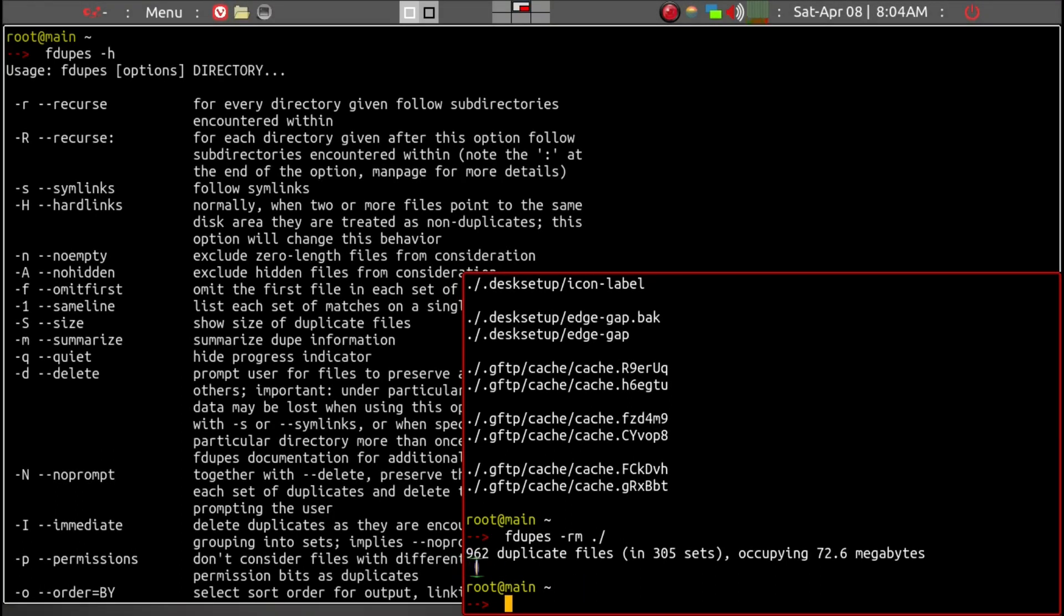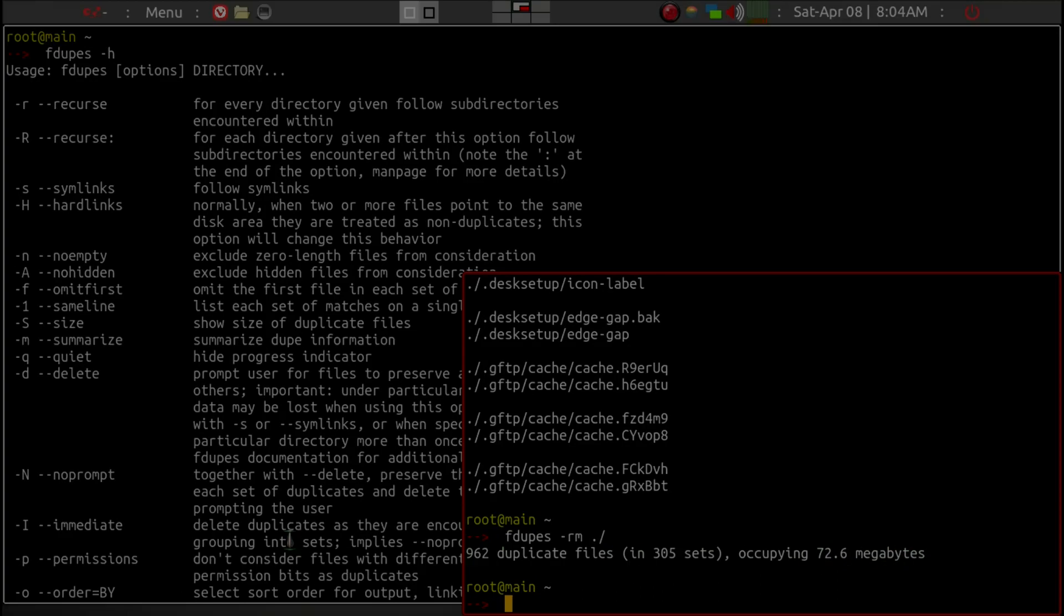We can see there are 962 duplicate files, occupying 72 megabytes.